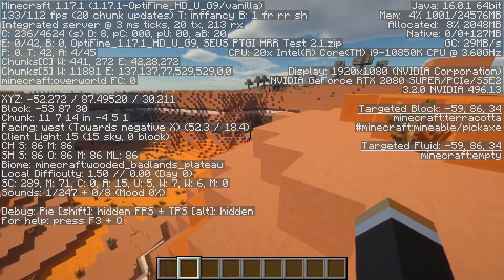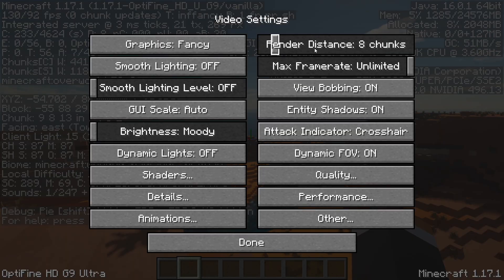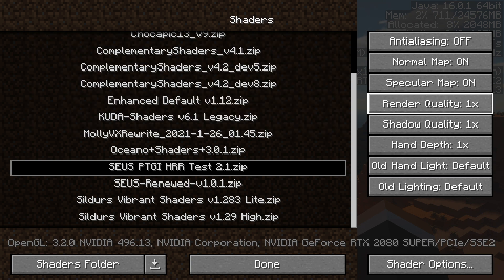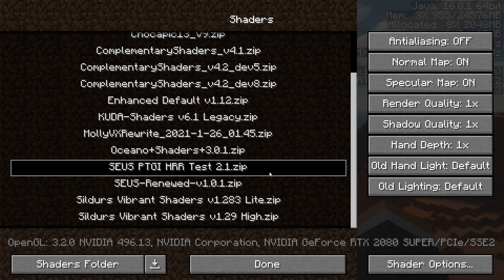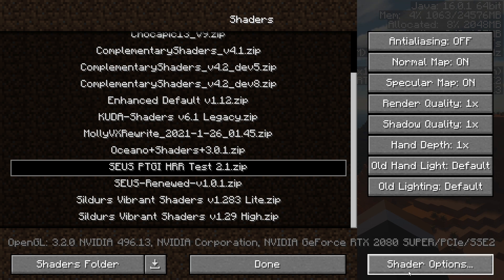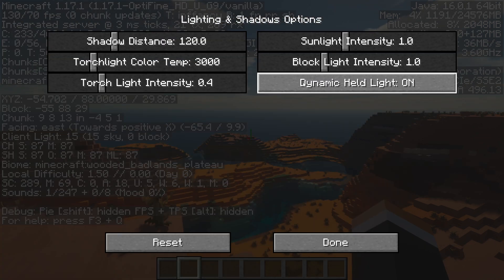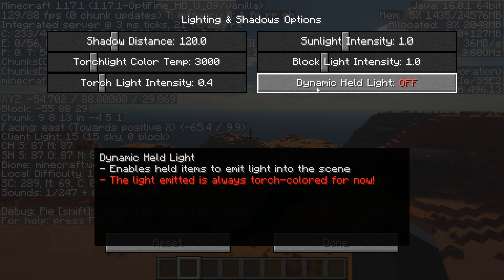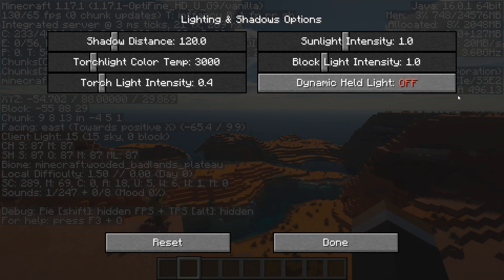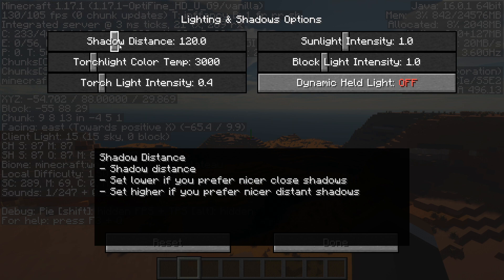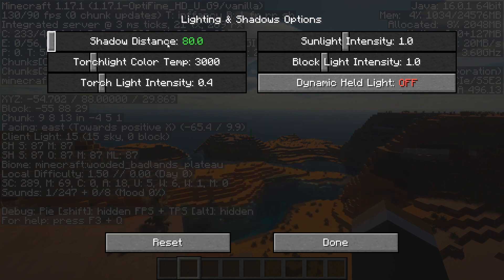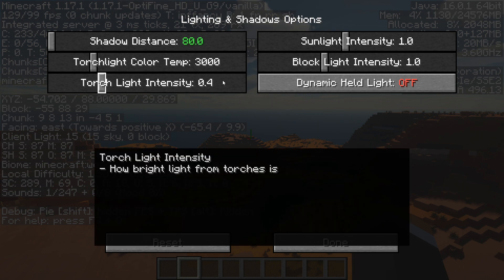Moving into Shader Settings, we're going to go down to Shader Options and start with Shadow Options. Dynamic Held Lights can be turned off — this controls whether a torch in your hand emits light around you. If you want that on, leave it, but technically it does add lag. The Shadow Distance can also be lowered — I like to bring it down to 80, which gives higher-quality shadows closer and lower-quality shadows farther away, netting a small performance boost.